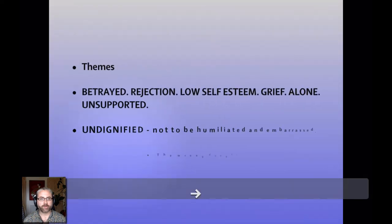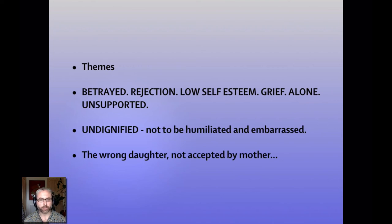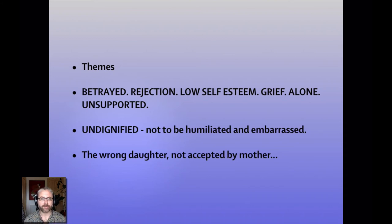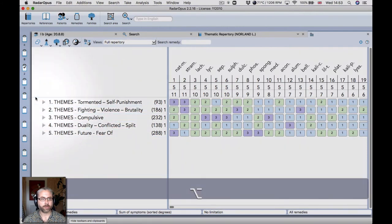So the themes in this case: betrayed is really big. Rejection, low self-esteem, grief, unsupported, undignified or humiliated, embarrassed, the wrong daughter, not accepted by the mother. So if I go back to Radar Opus, and we'll just move to a new clipboard there.